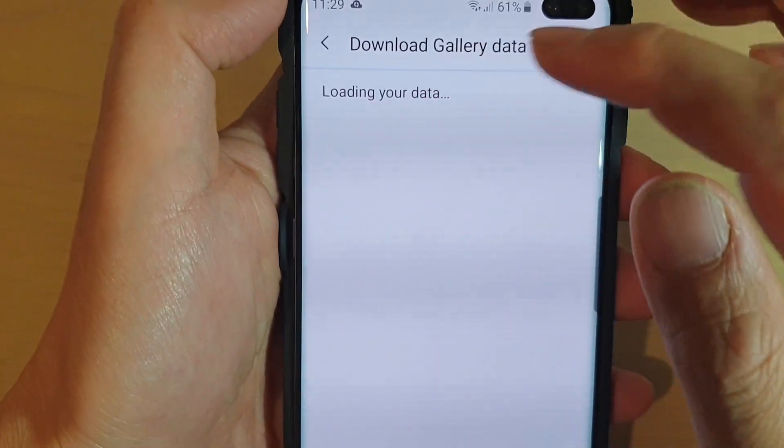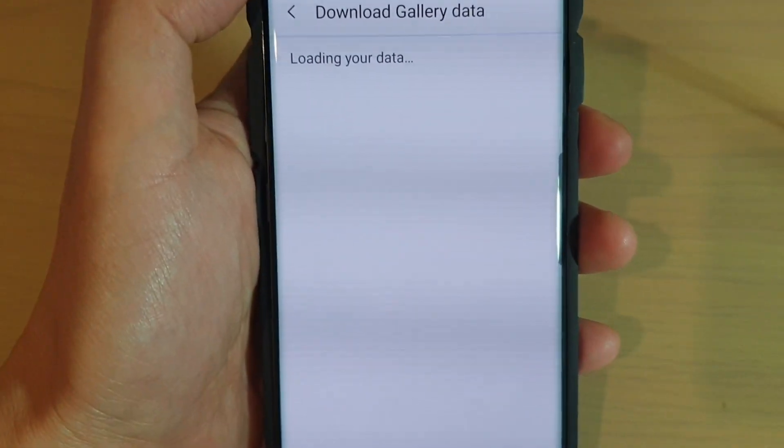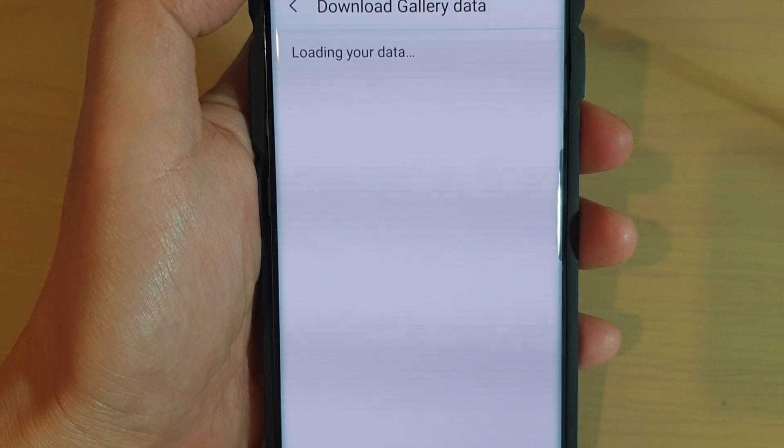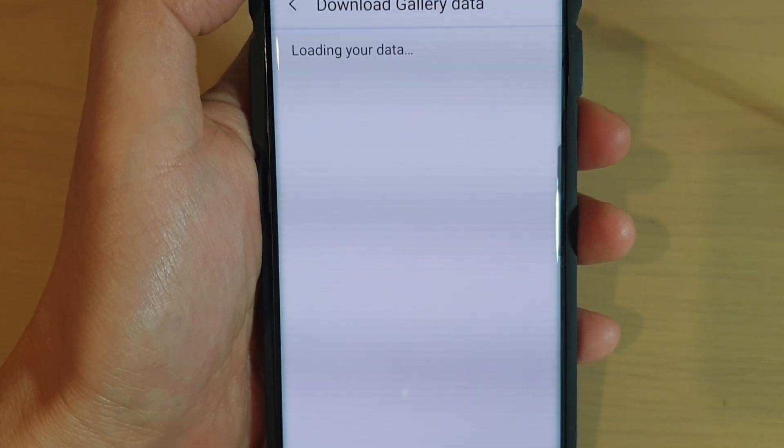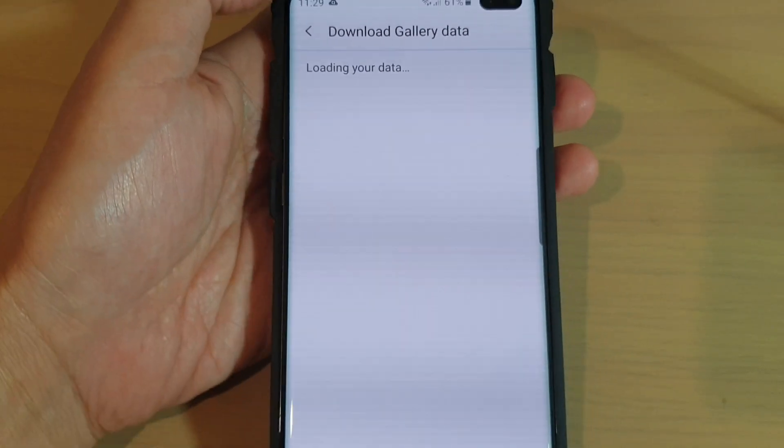It's just loading data at the moment. We're waiting for the data to be loaded.